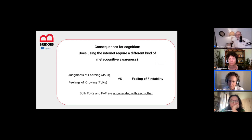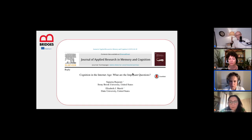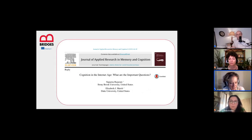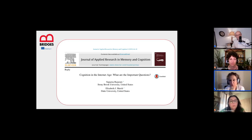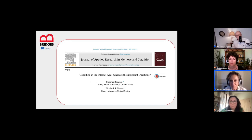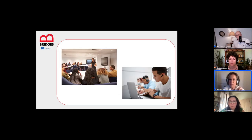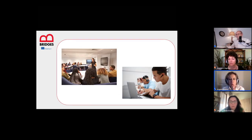The final reply in the same journal issue — 'Cognition in the Internet Age: What Are the Important Questions?' by Rajaram and Marsh — was inspired by an older paper titled 'Memory: What Are the Important Questions?' It is extremely relevant to ask ourselves what the important questions are about cognition in the internet age.